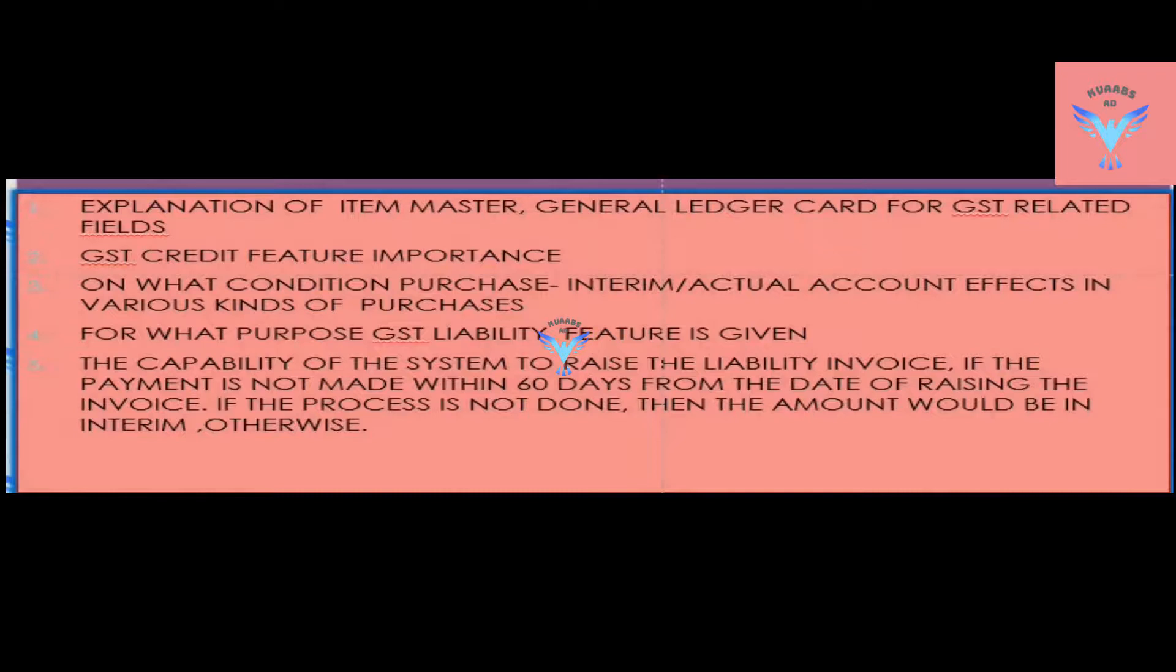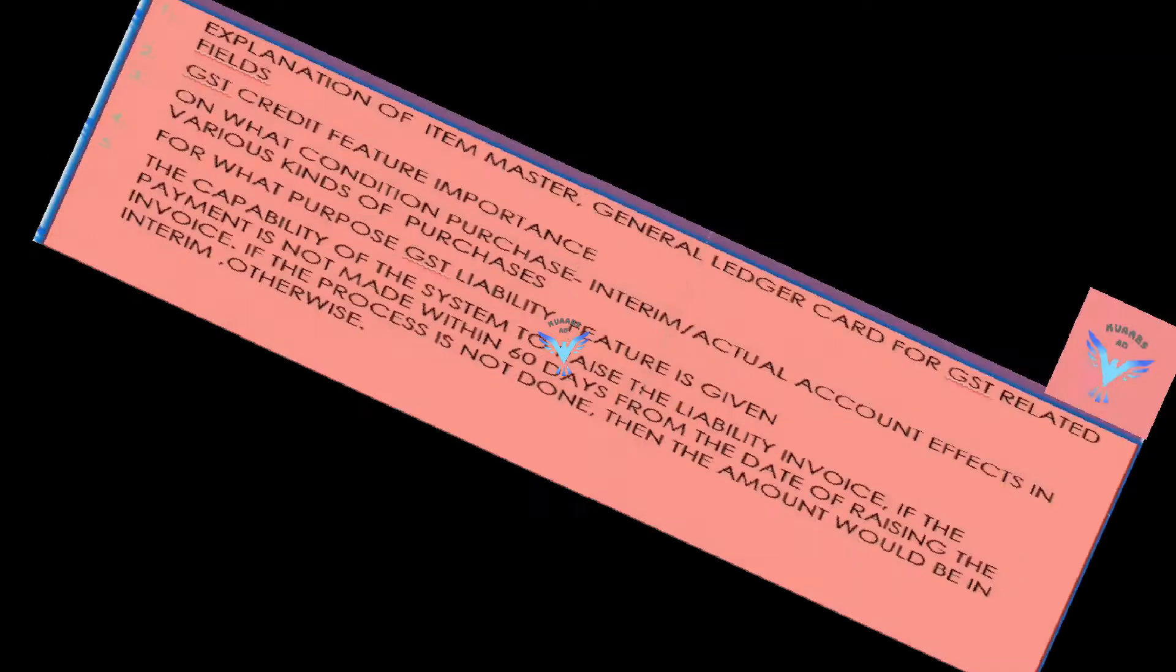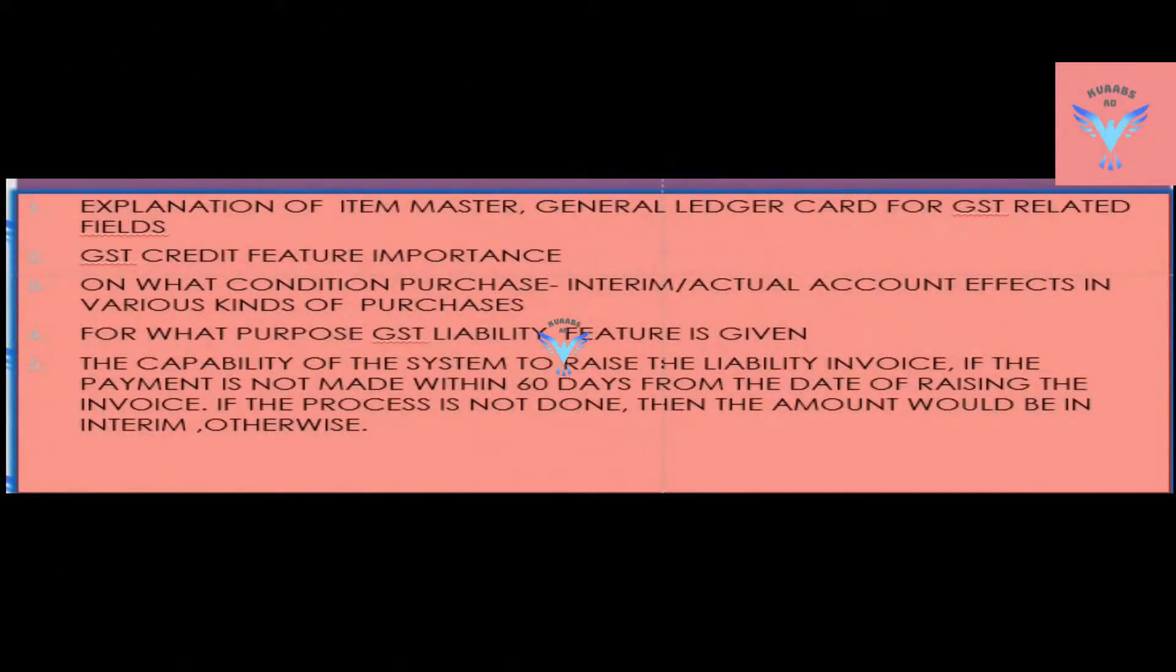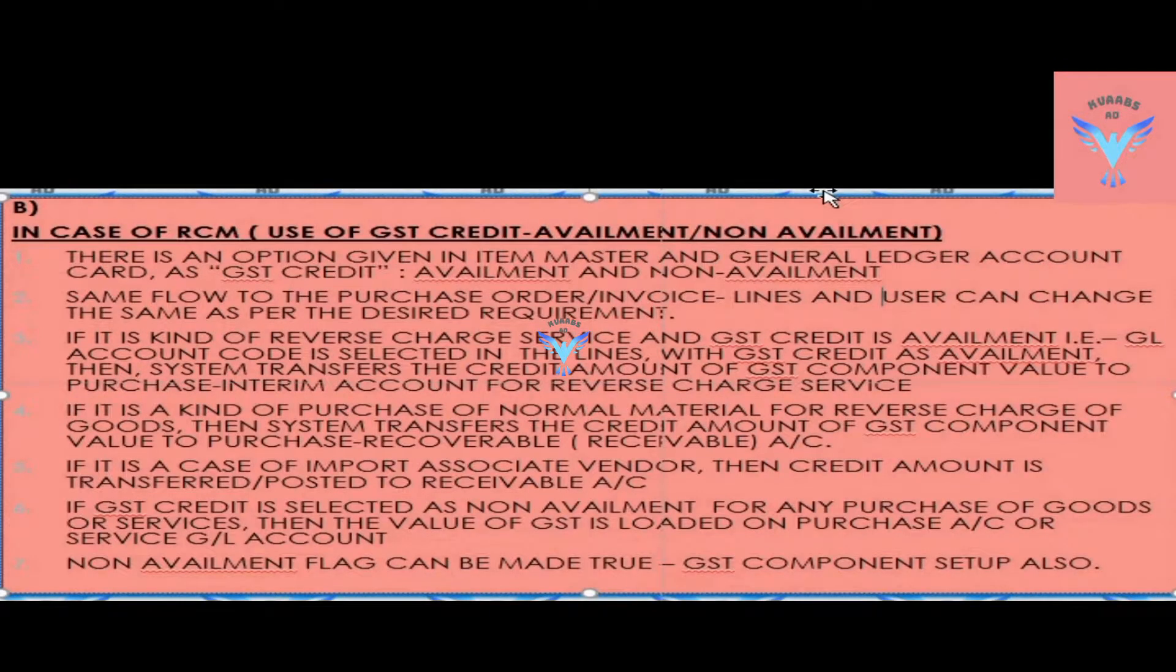On what conditions do purchase and trim or actual accounts get affected, what are those kinds of purchases, what is the purpose of GST liability, and the capability of the system to raise the liability invoice if the payment is not made within 60 days from the date of raising the invoice.